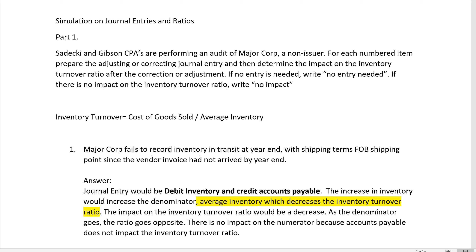The impact on inventory turnover ratio would be a decrease. As the denominator goes up in a ratio, the ratio goes the opposite direction. There's no impact on the numerator of this ratio because accounts payable is a liability — that does not impact the inventory turnover ratio. There's no impact on cost of goods sold, the numerator of the ratio. There's only an impact on the denominator.